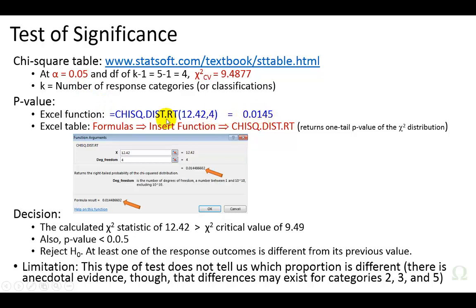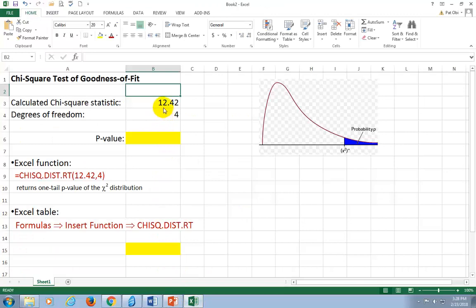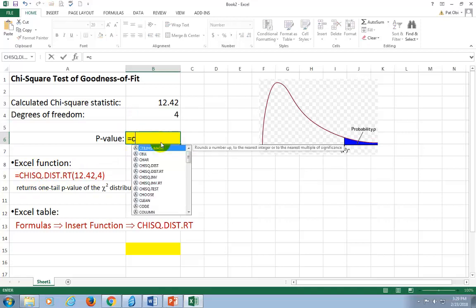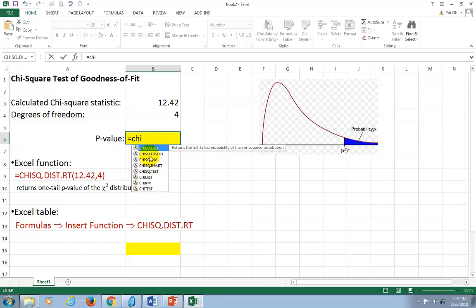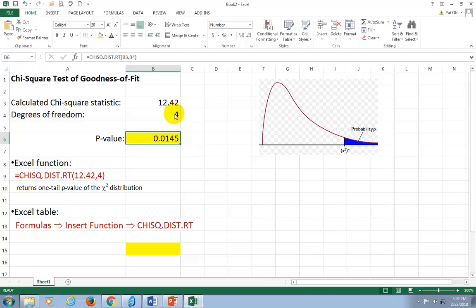To get this p-value, you can use the Excel function for the chi-square distribution. To do so, I type equal CHIDIST — as soon as I start typing it out, it pops up. Double-click it and it prompts you for the chi-square statistic. Click on the cell, comma, then it prompts you for degrees of freedom. Click on that cell, close parenthesis, and that's your p-value right there.